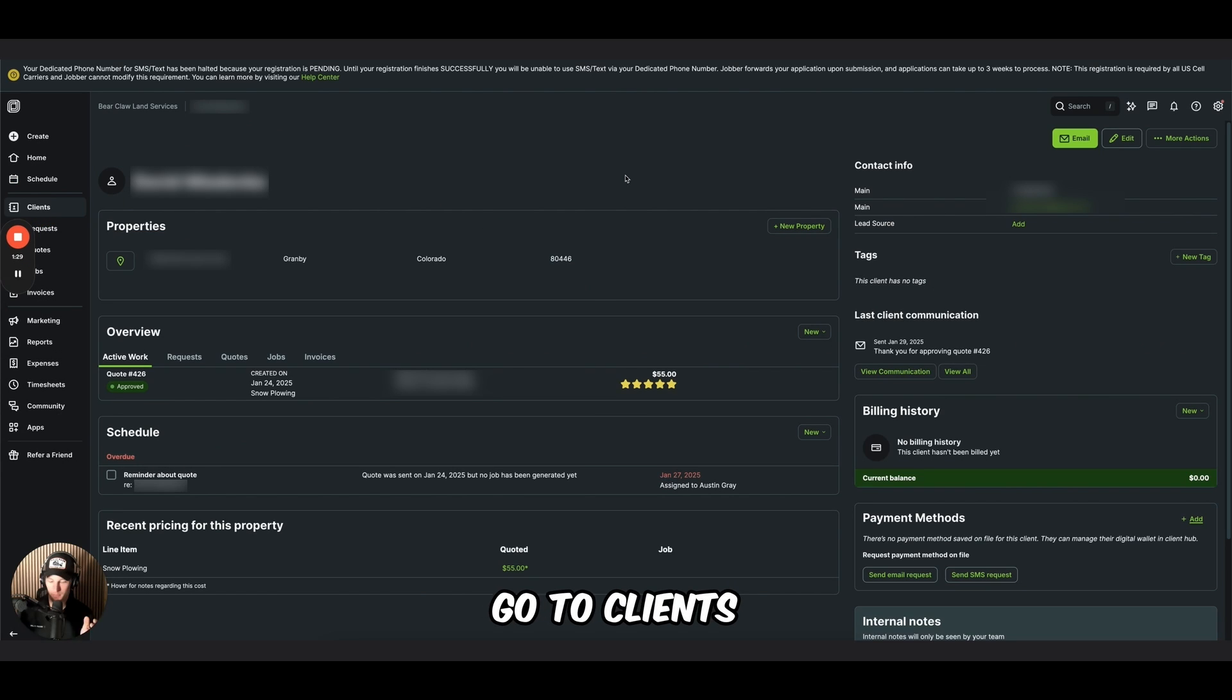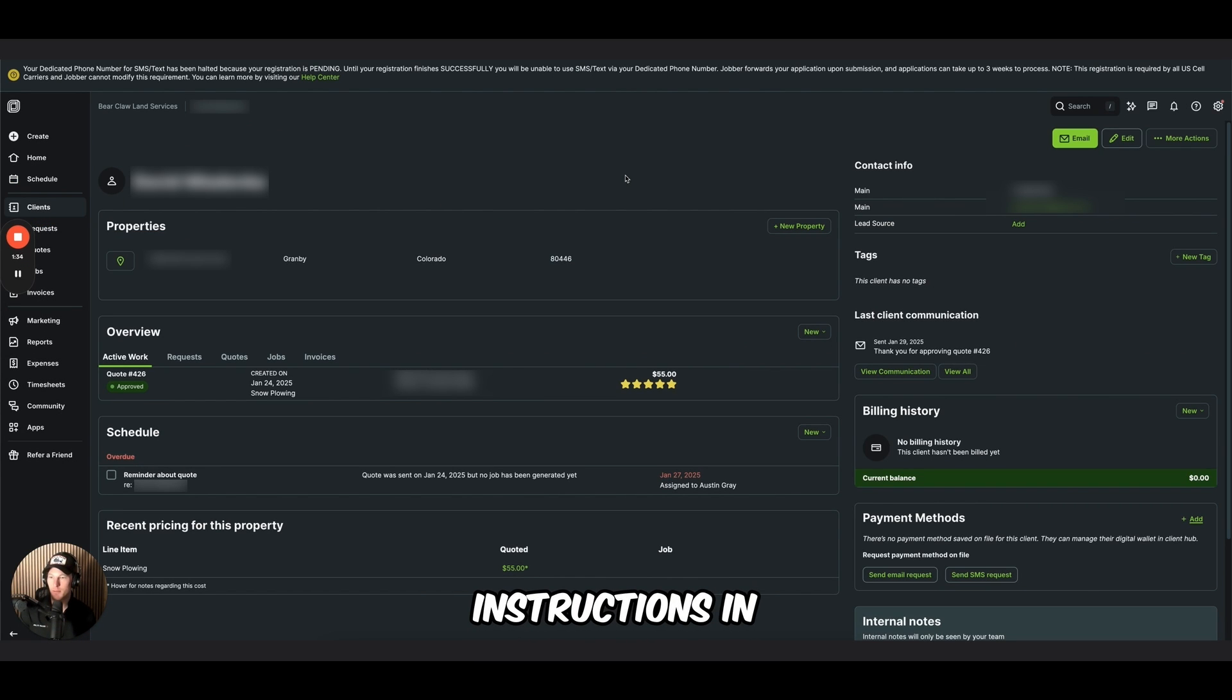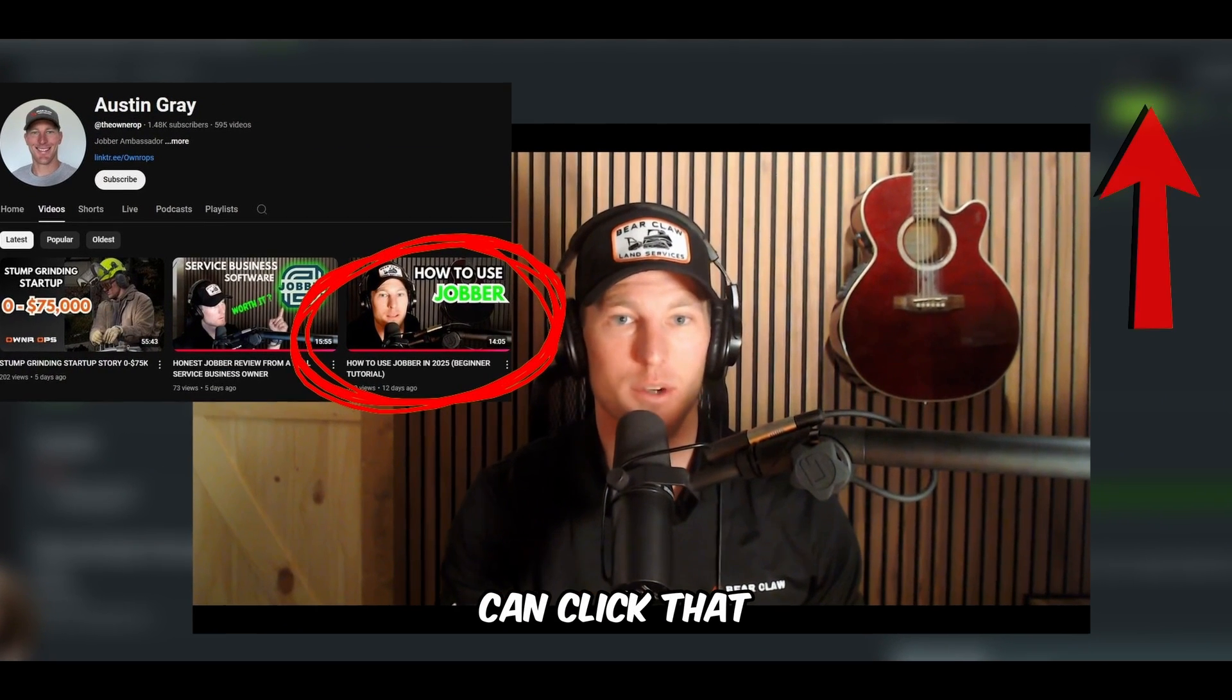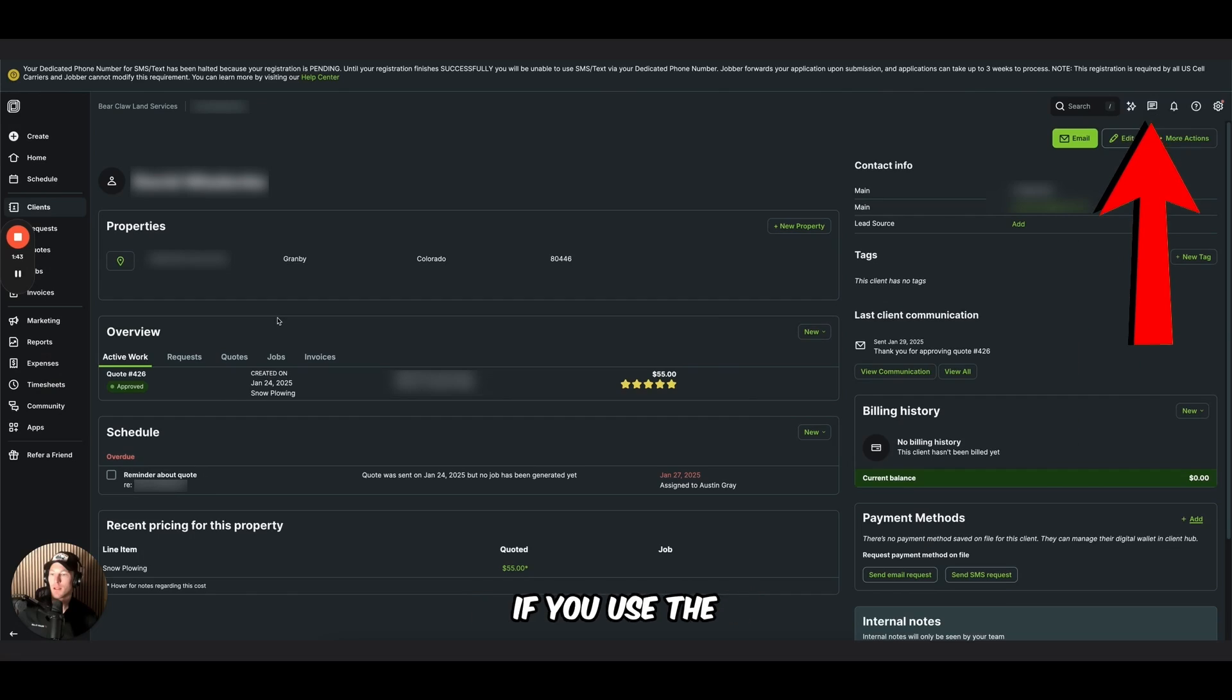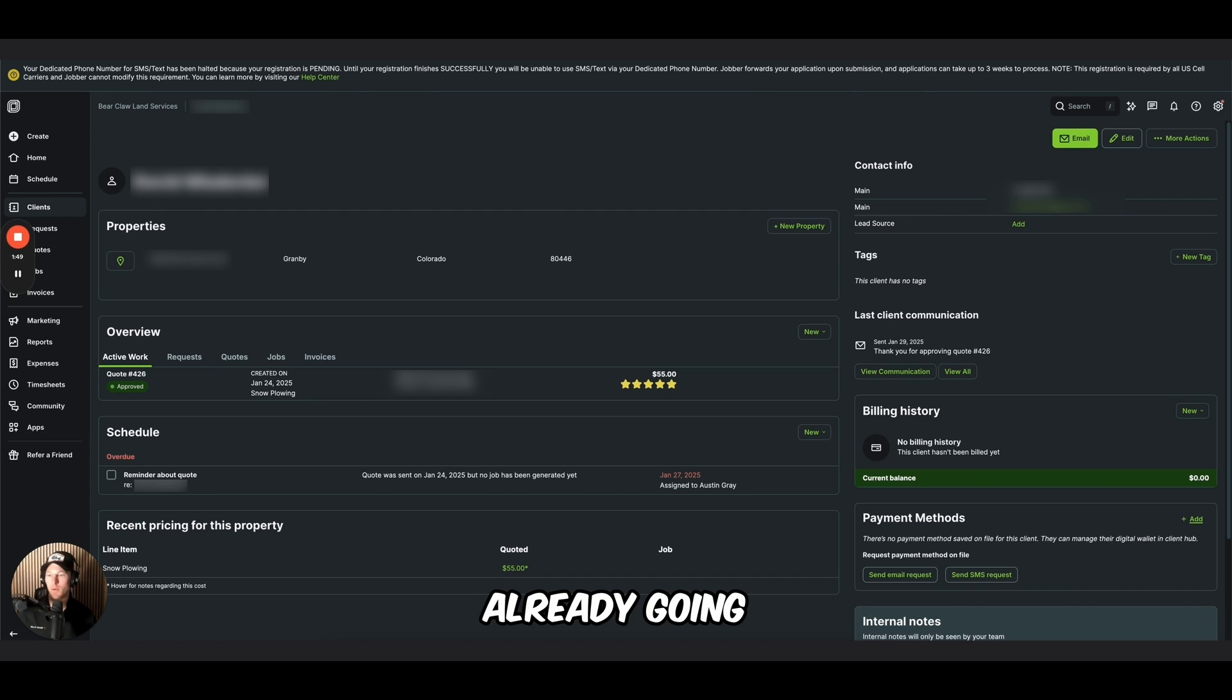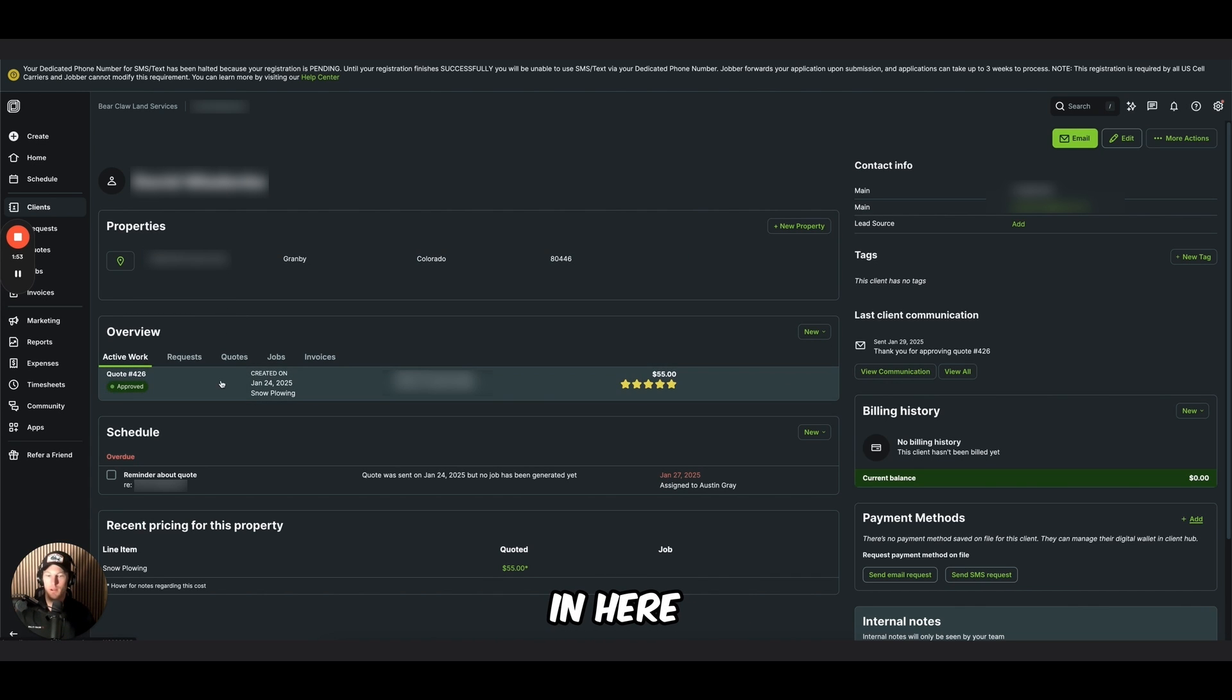Let's dive into it. Okay, so let's go to clients. If you were watching this and you used my setup instructions in the video I created about using Jobber in your home service business, you can click that video right here if you haven't watched it yet.